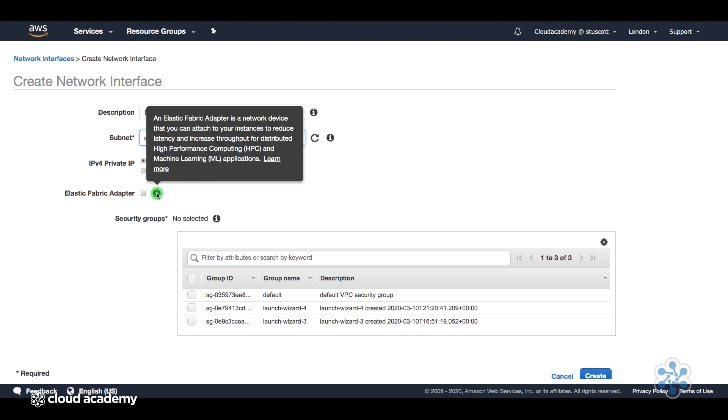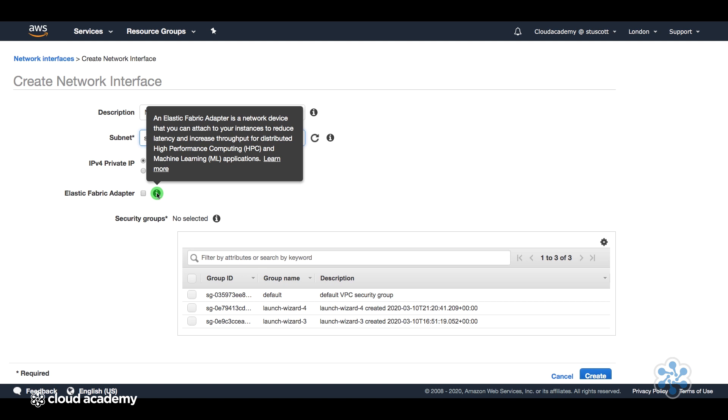An elastic fabric adapter is a network device that you can attach to your instances to reduce latency and increase throughput for distributed high-performance computing and machine learning applications. So we don't need to do that for this demonstration, but I just wanted to show you what the elastic fabric adapter is.